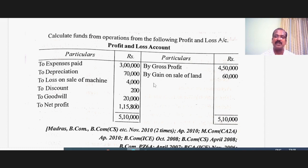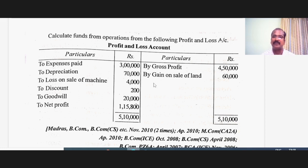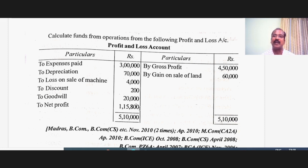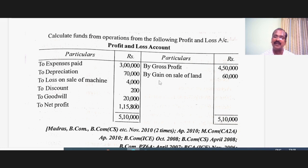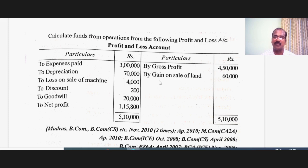What about the items on the credit side? Gain on sale of land: yes, it is a fund income, but it is a non-operating income. Therefore, whatever was added with gross profit to calculate net profit, this has to now be subtracted to calculate the operating profit. This is the simple idea behind the calculation of funds from operations.